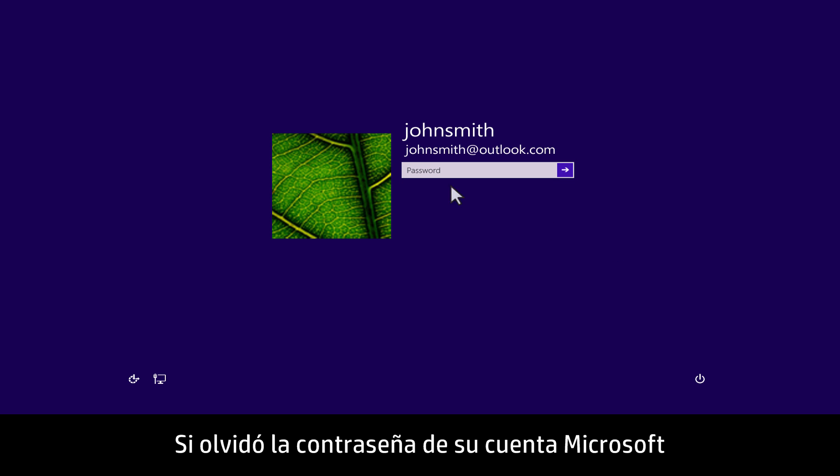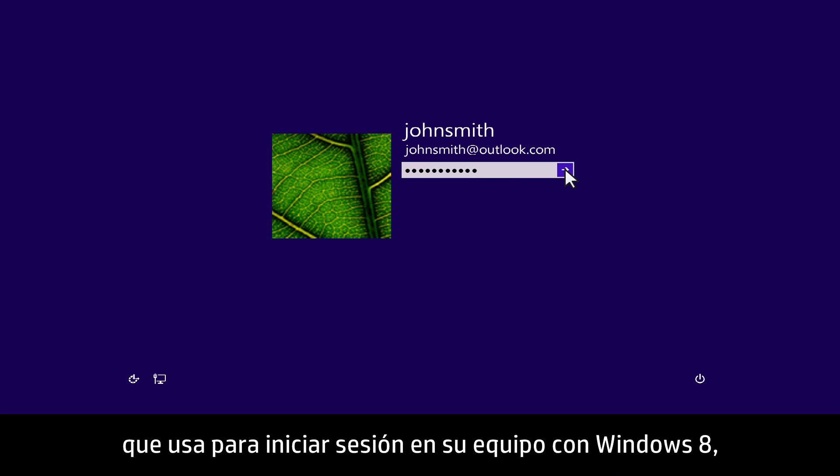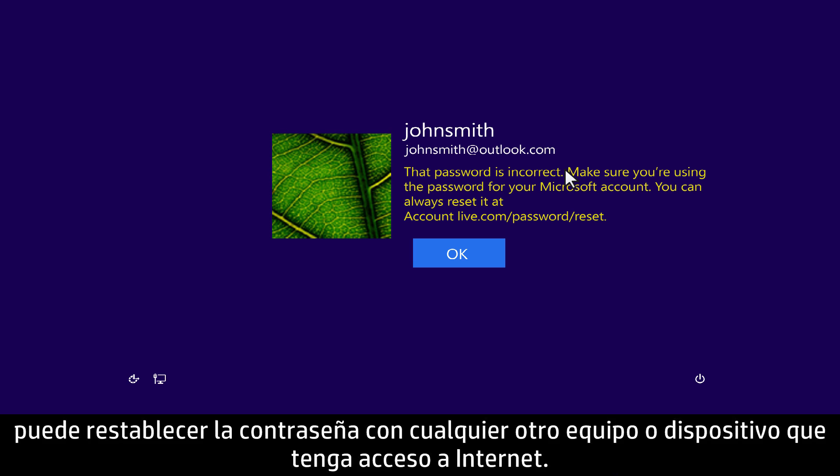If you have forgotten the Microsoft account password that you used to sign into your Windows 8 computer, you can reset the password using any other computer or device that has Internet access.